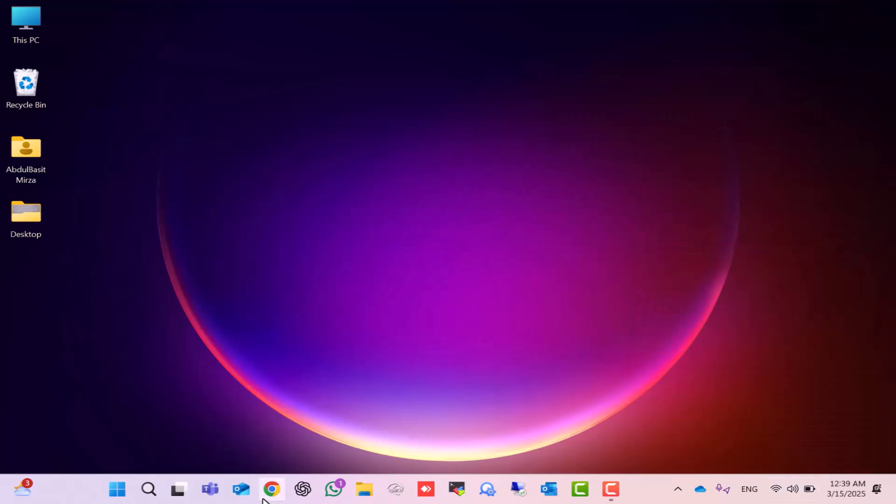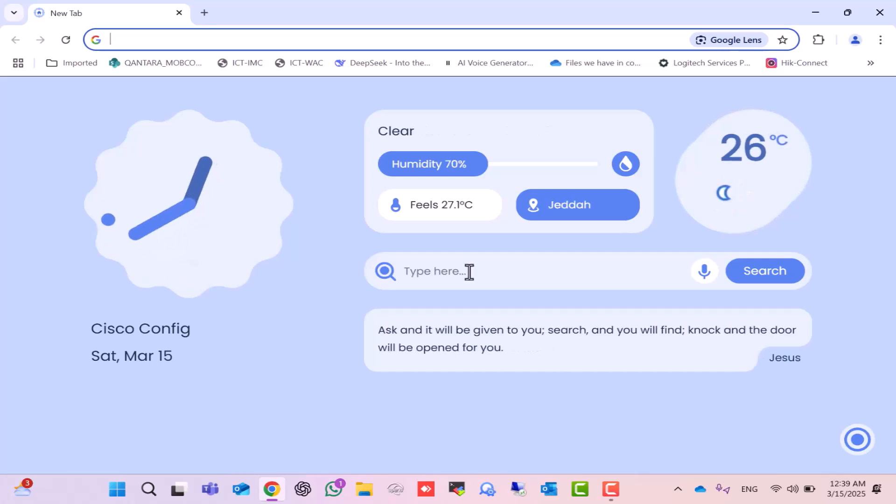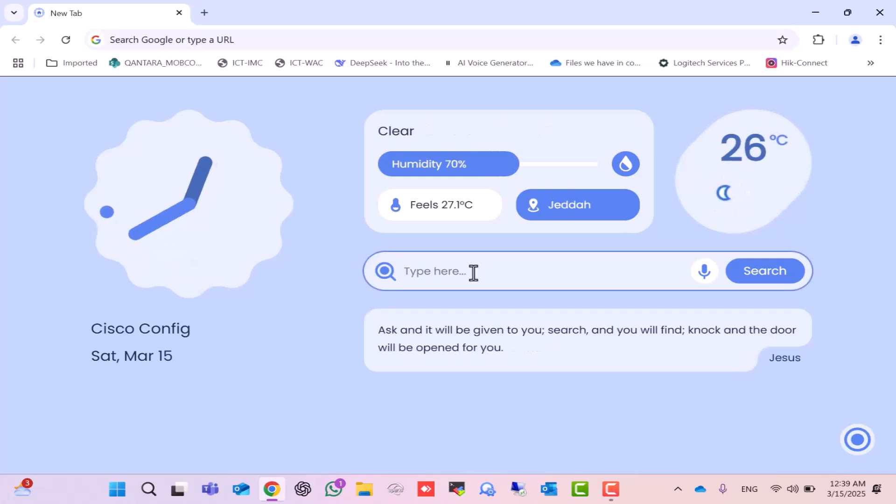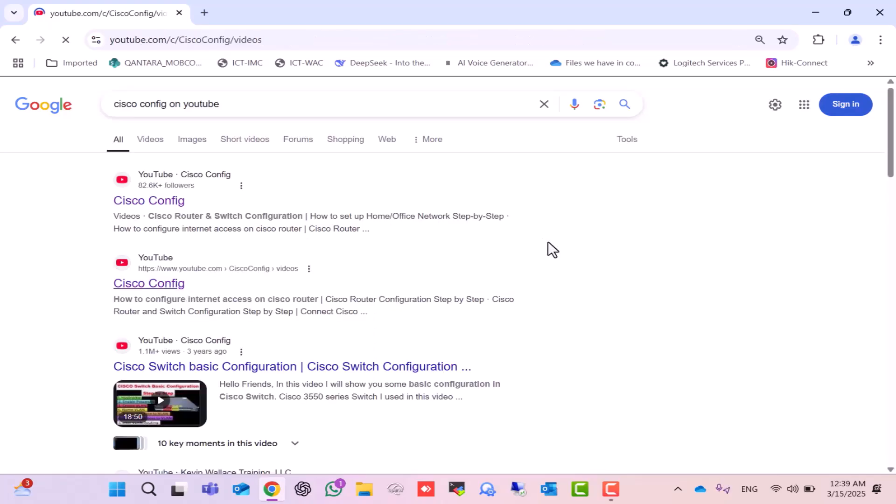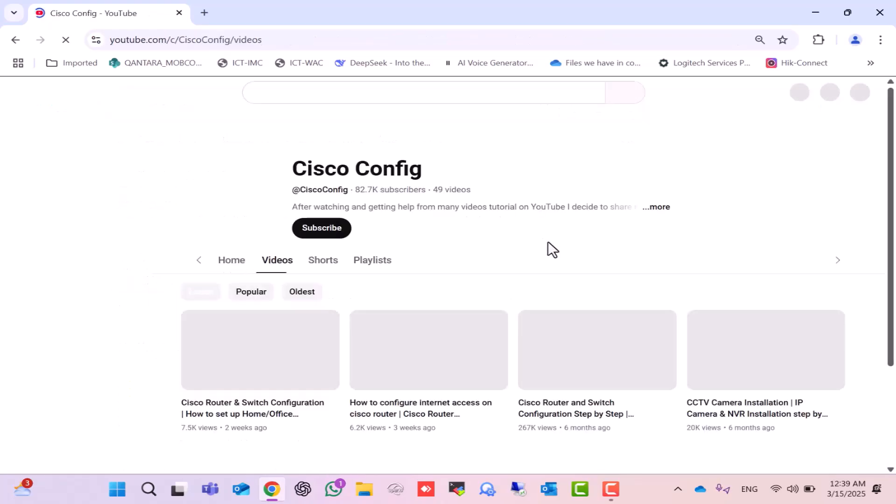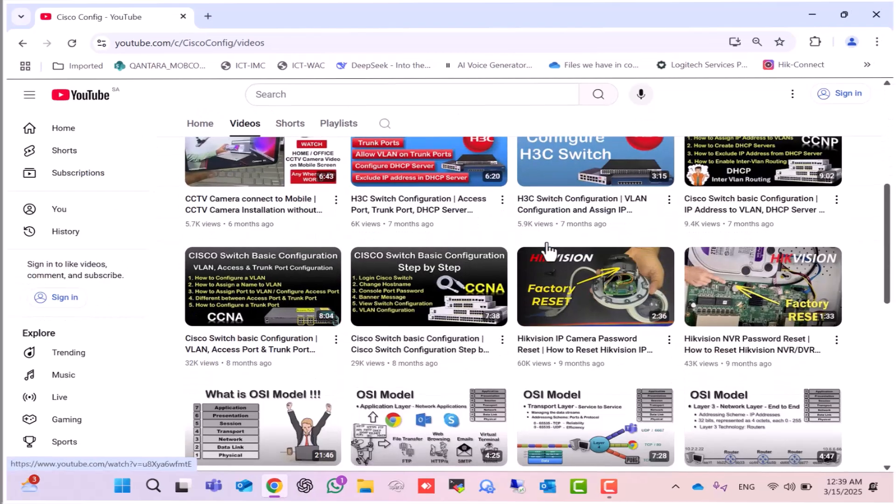Let's open the browser again to check the internet service. And here you can see, the internet is also working on this third Wi-Fi router. Now, you can install these Wi-Fi routers anywhere in your home or office to extend your Wi-Fi signal and improve Wi-Fi coverage.